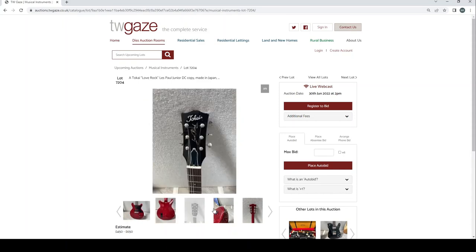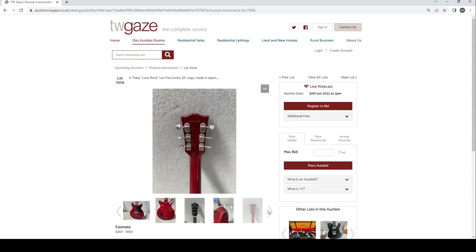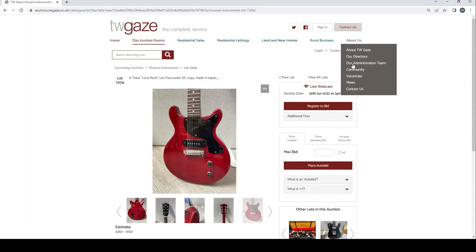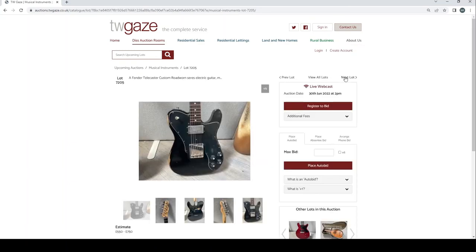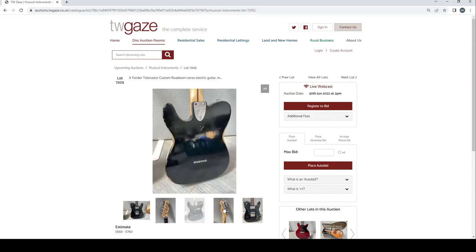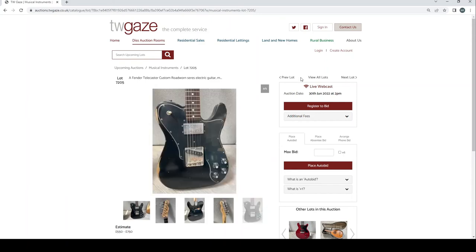Gear for music Tokai Love Rock Les Paul Junior DC copy made in Japan £450 to £650 there, that's the estimate. Fender Telecaster custom roadworn series, electric guitar £550 to £750.